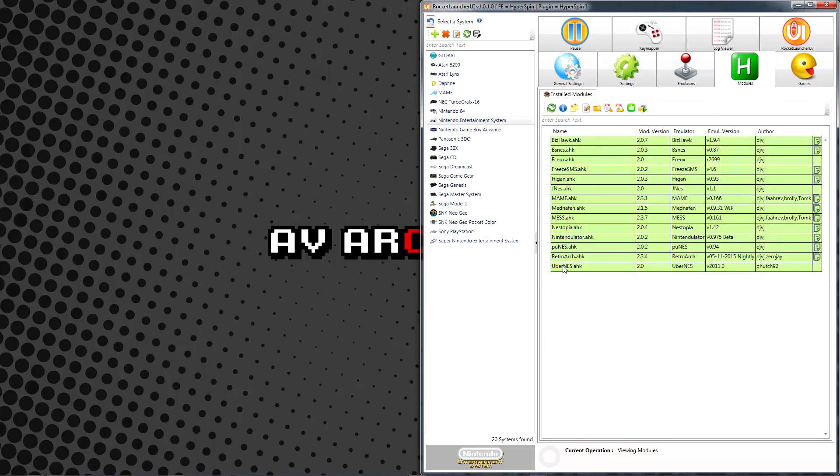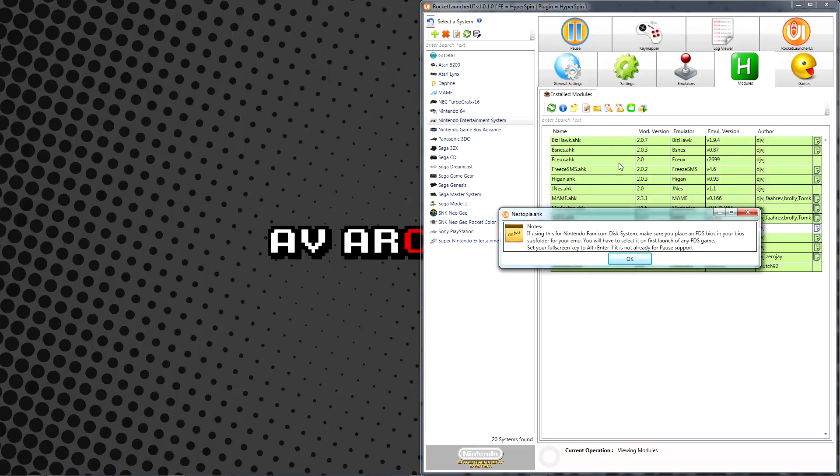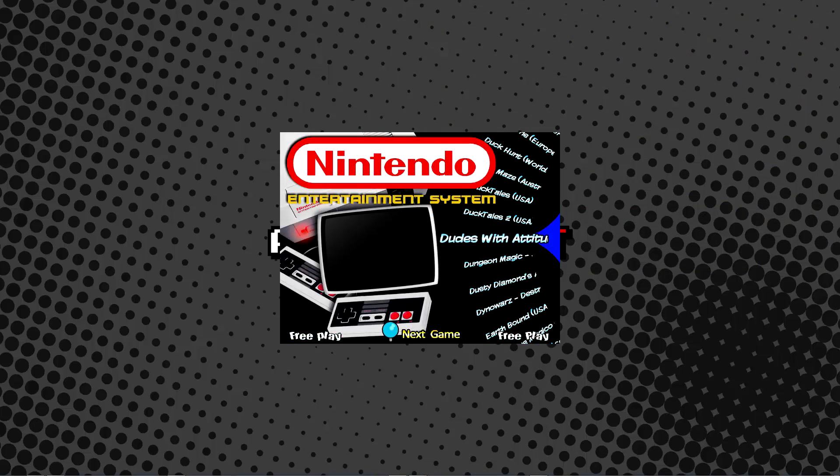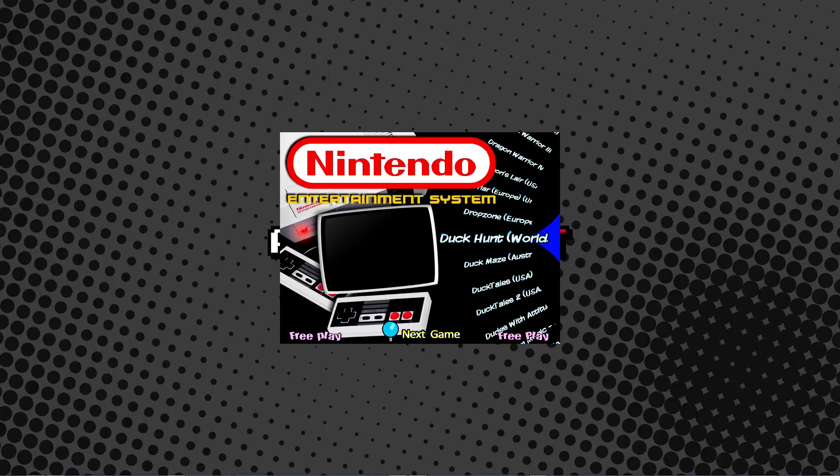As mentioned in an earlier video, be sure to read and follow all module notes for the emulator you're using. Once you have the games running in Rocket Launcher, they should load correctly in Hyperspin itself.